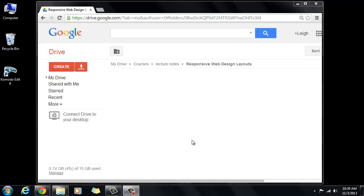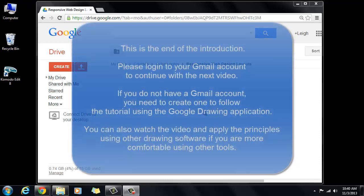So the first thing that I want to show you here is how you can use a free tool that's called Google Drawing Application and it is part of the Google Docs set. So if you don't have a Gmail account the first thing you would need to do is go and sign up for Gmail if you don't have an account already.